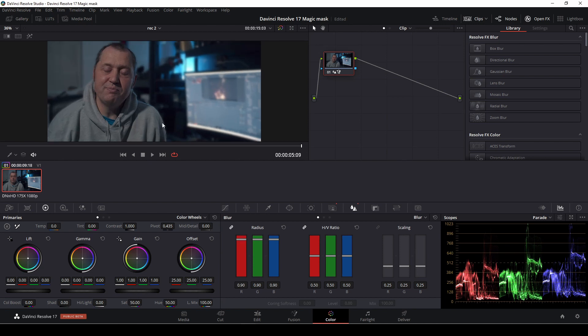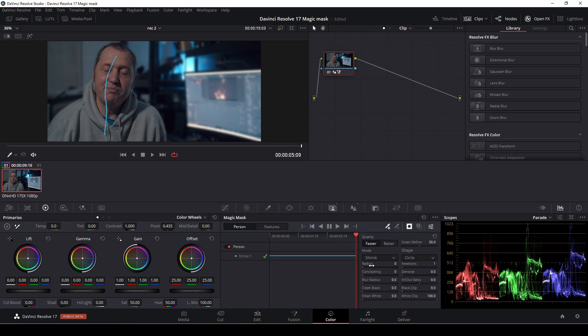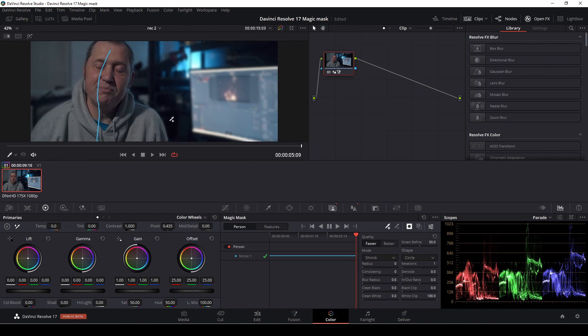And of course, we can refine the mask if it's not good enough. We can do that again in the mask. Then we can just change the radius and play around with that until we have a result we are happy with. That was for the studio version.